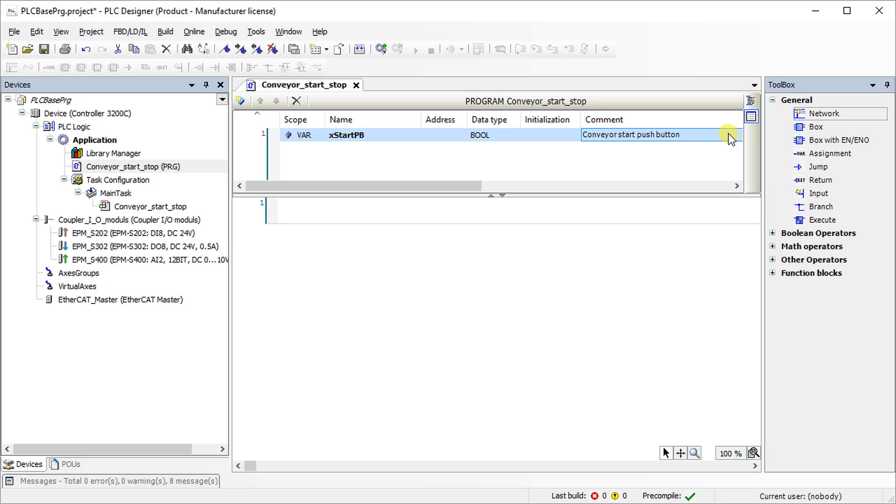All the variables which are needed for the program have to be mentioned using the same method.